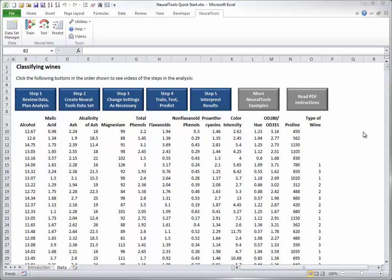The potential independent variables in columns B to N are all numeric indicators of chemical properties of the wines, and the dependent variable in column O is categorical, even though it's coded numerically. Neural tools allows any combinations of numeric and categorical variables for the independent and dependent variables.